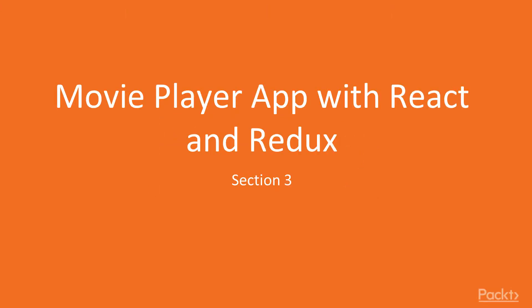Hi everybody and welcome to this exciting new section, section number 3, a movie player app with React and Redux.